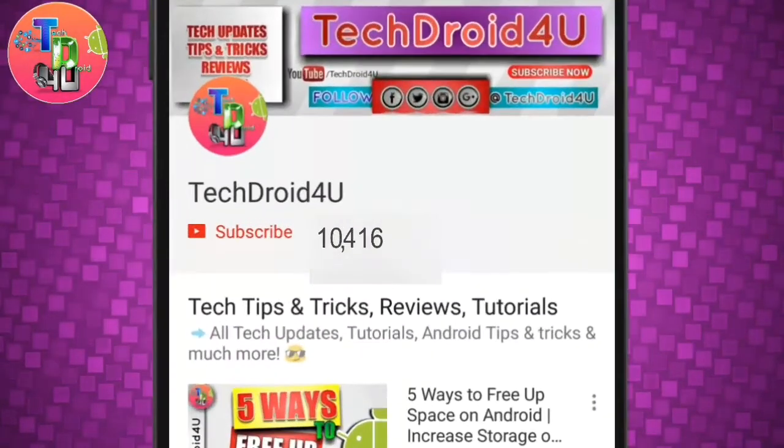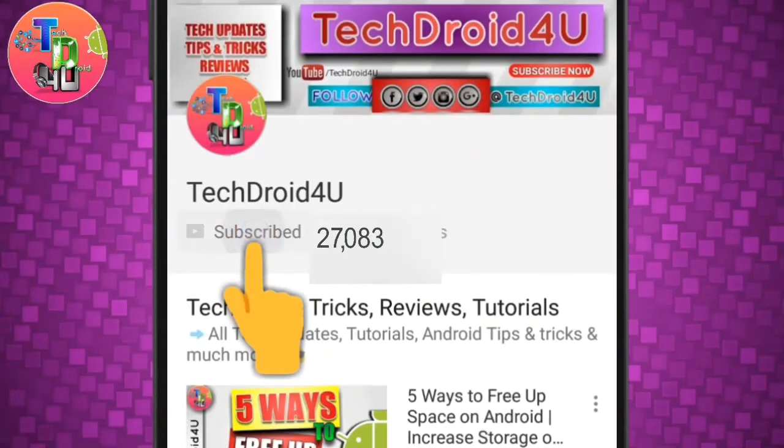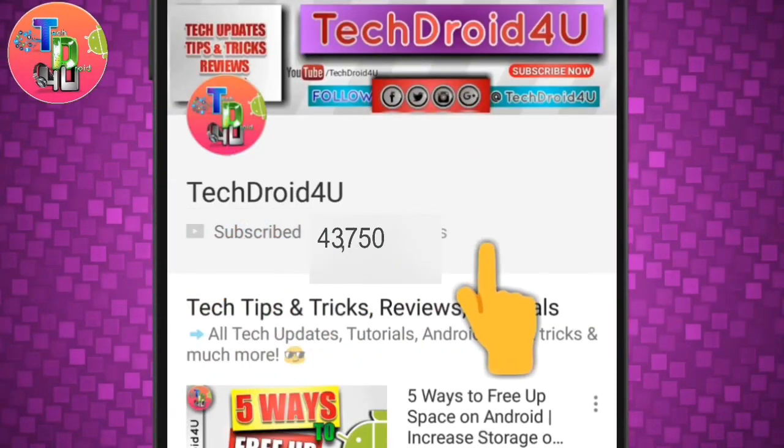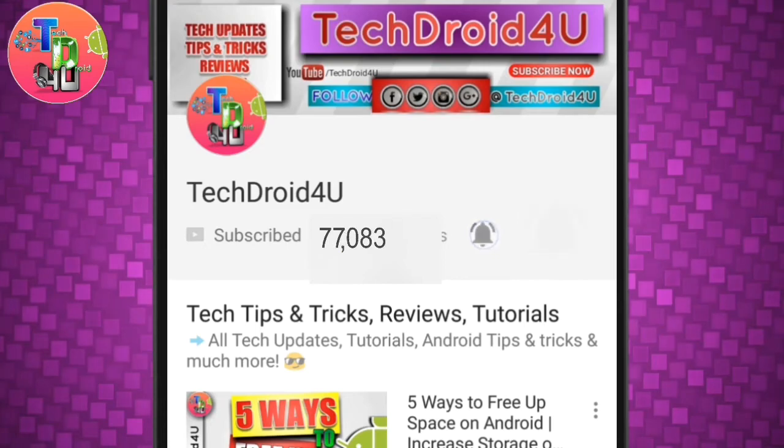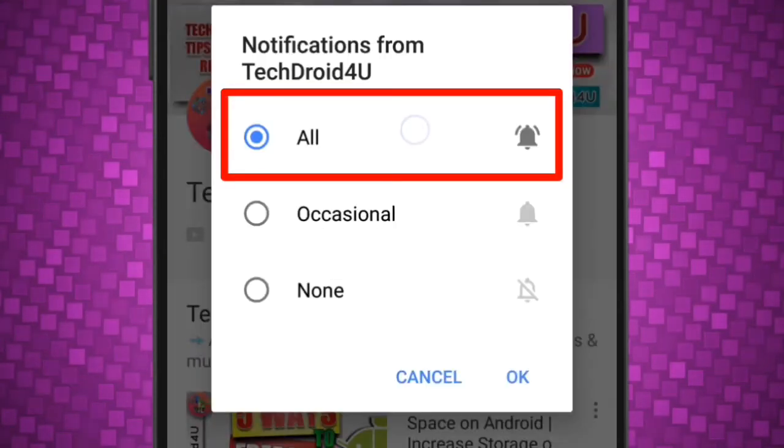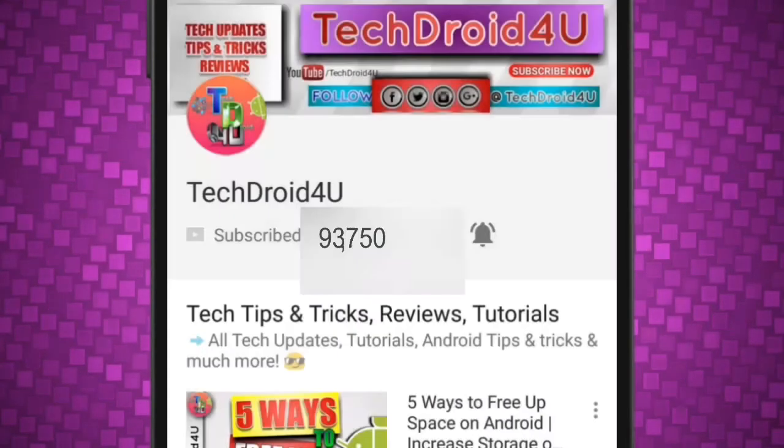Before moving forward, click the red subscribe button and press the bell icon so that you never miss the upcoming updates.